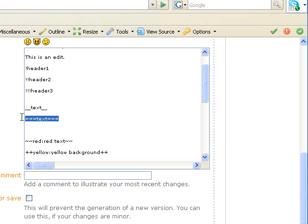If you put three equal signs before and after your text, your text is going to be underlined.